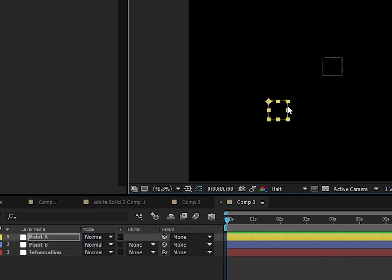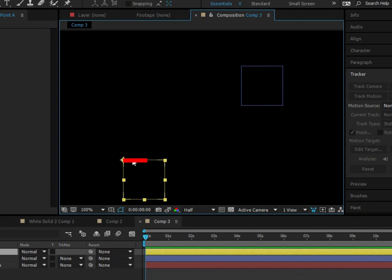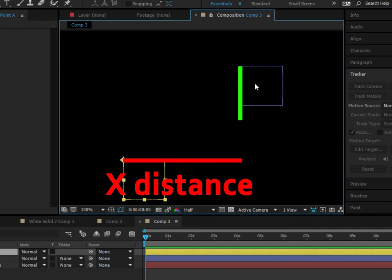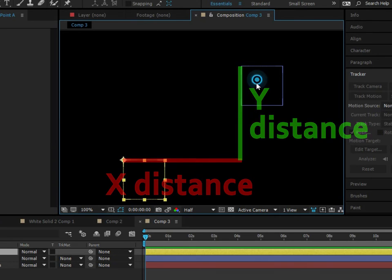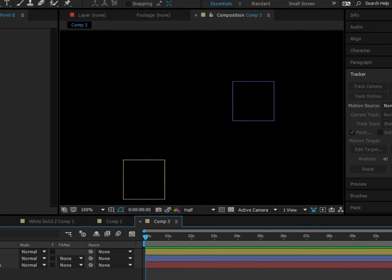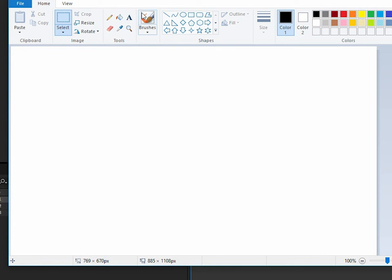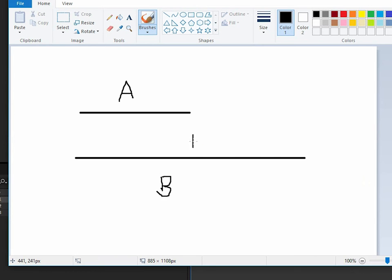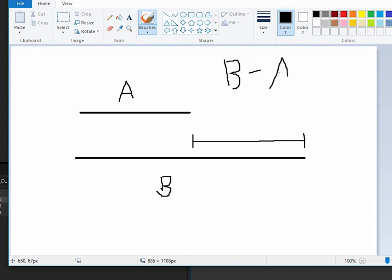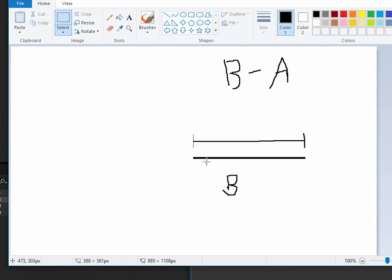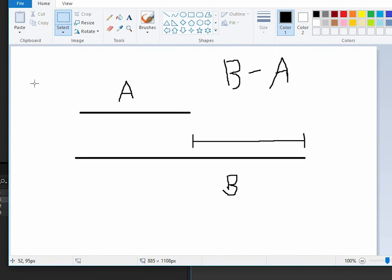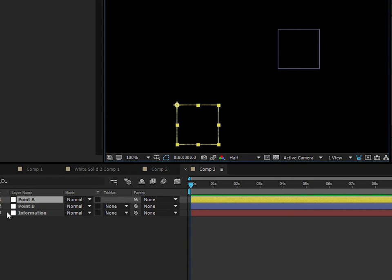We're going to use a JavaScript function to transform distances into a true rotation. Between these two points there are actually two distances: the horizontal distance — we call that the X distance — and the vertical distance, the Y distance. To find the X distance between Point A and Point B, the concept is simple: you take Point B's position and subtract Point A's position, and you're left with the total distance between the two.